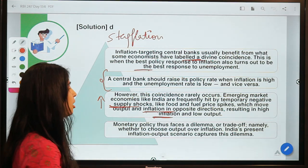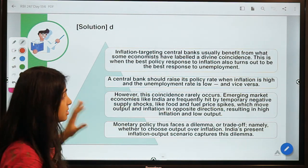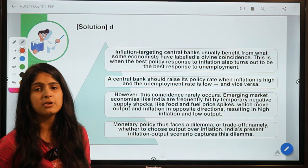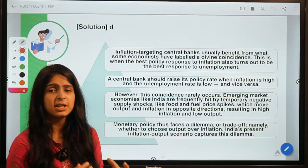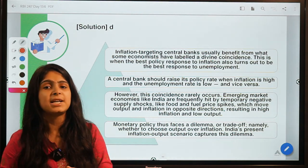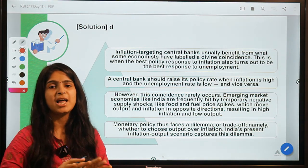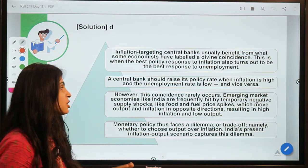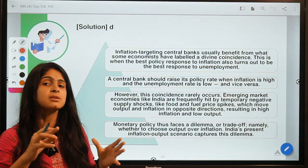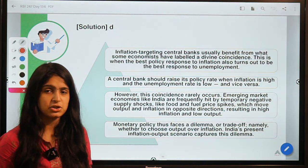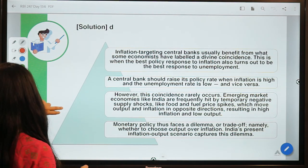Monetary policy faces a dilemma or trade-off: whether to choose output over inflation. RBI has to select one or the other — if they want to control inflation they would have to sacrifice some growth, because the measures taken to control inflation can have a negative impact on growth. If divine coincidence were present, targeting inflation would simultaneously control output as well.